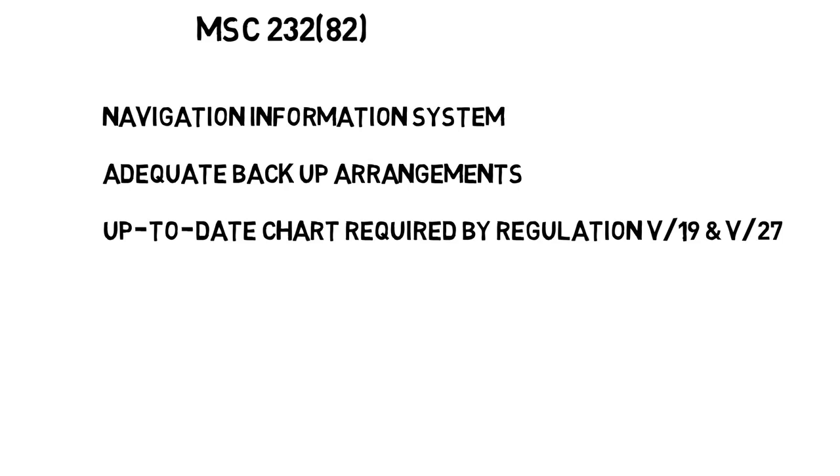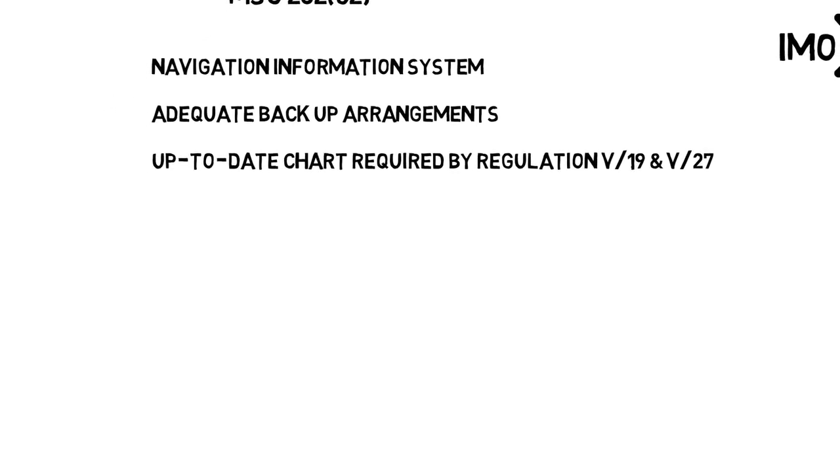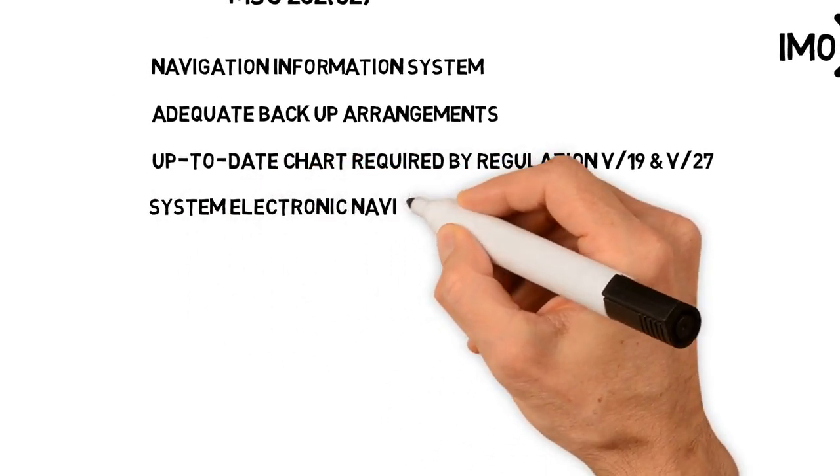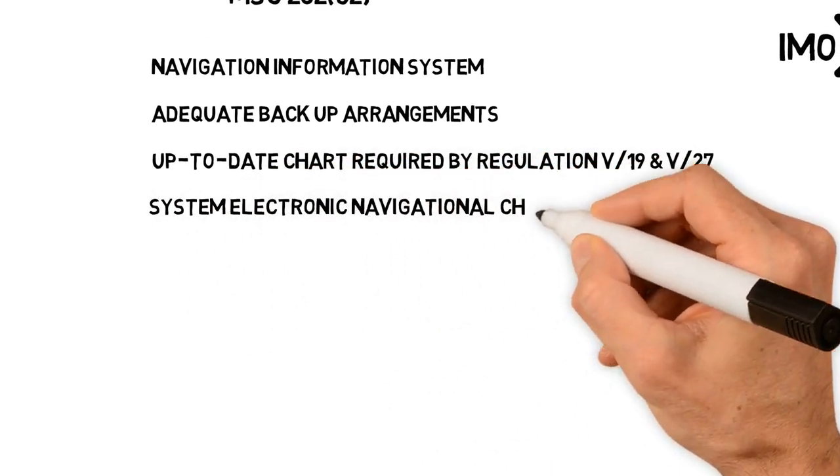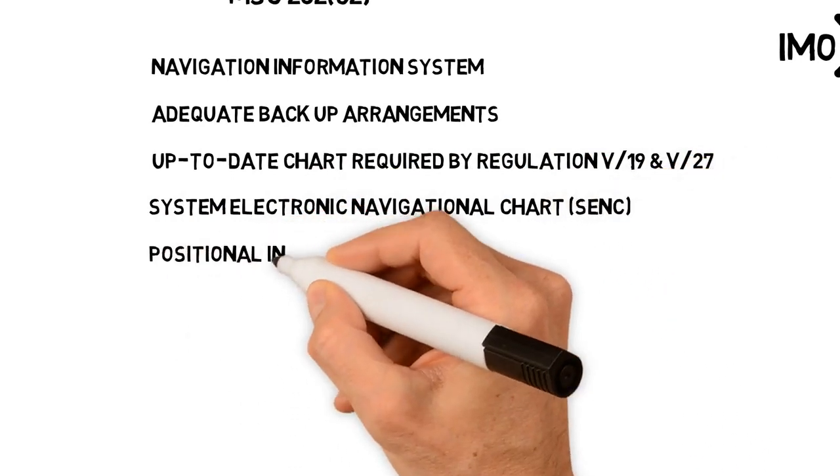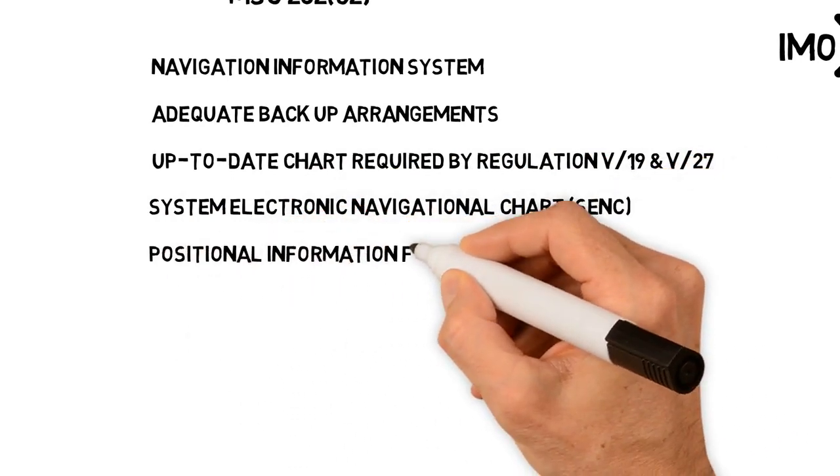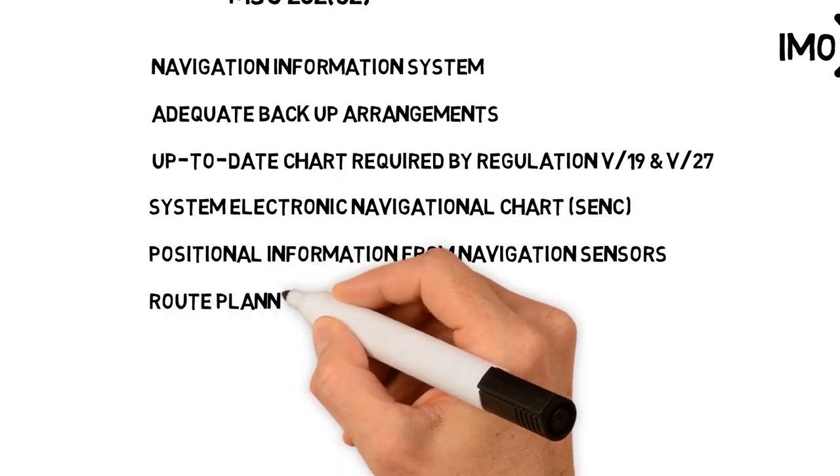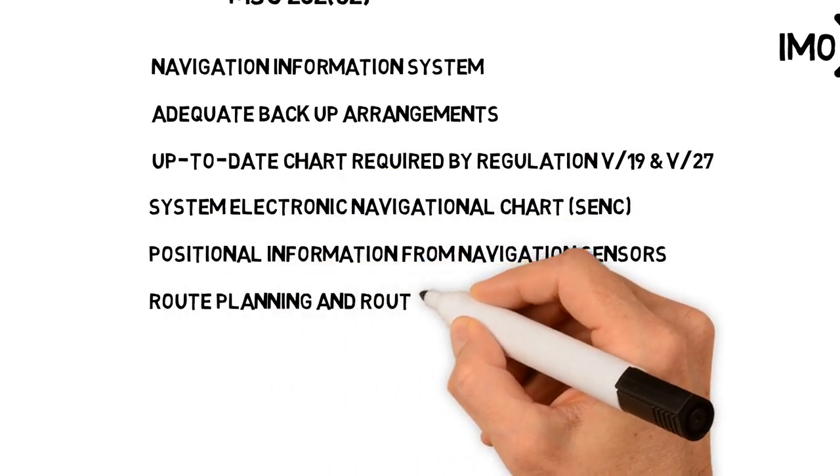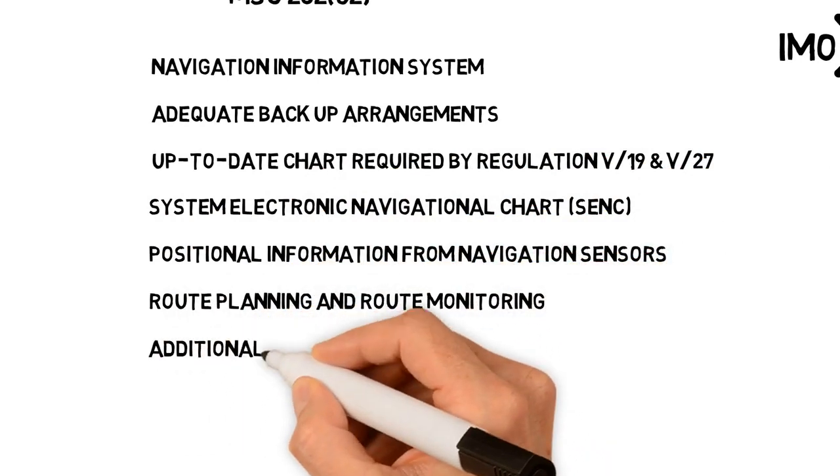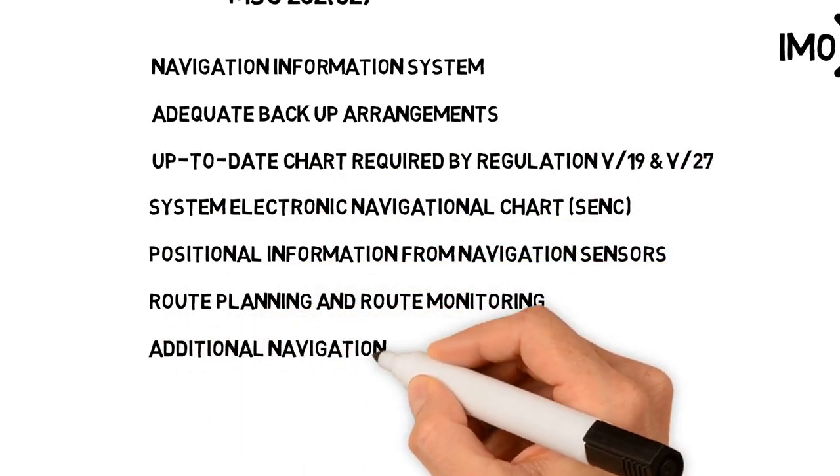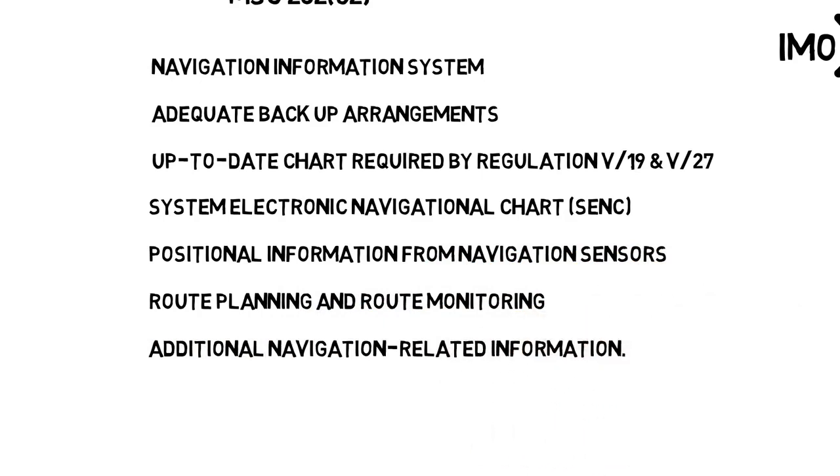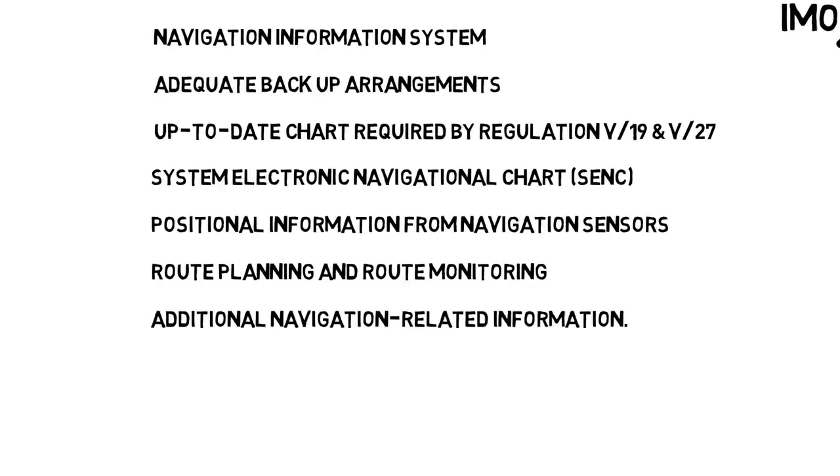Regulation 19 specifies the equipment to be carried and backup arrangement, whereas Regulation 27 specifies the requirement to keep the charts and publications up to date. It displays selected information from a System Electronic Navigation Chart with ENC. ECDIS displays positional information from navigation sensors, assists the mariner in route planning and route monitoring, and displays additional navigation-related information.